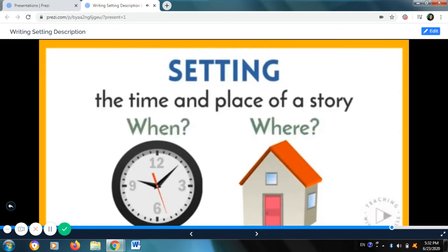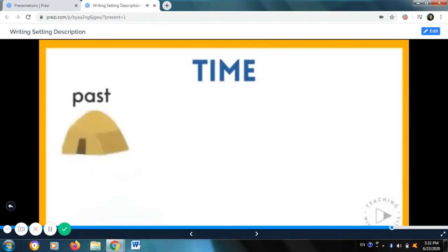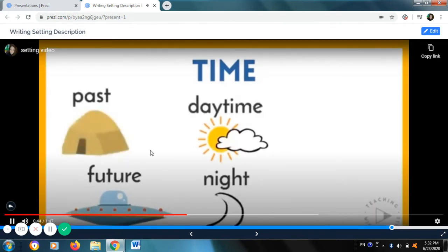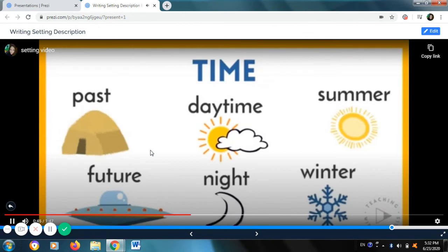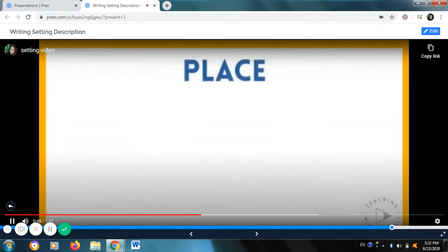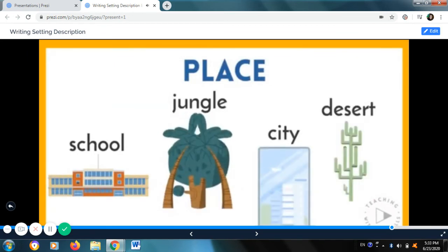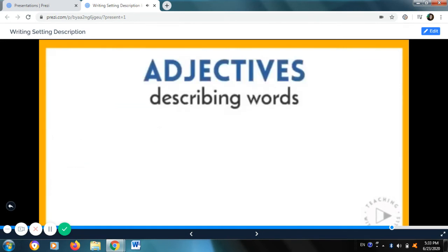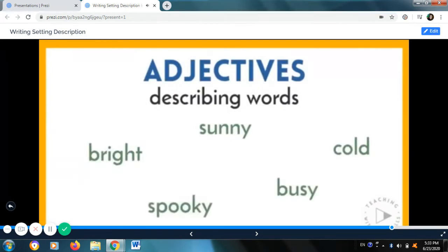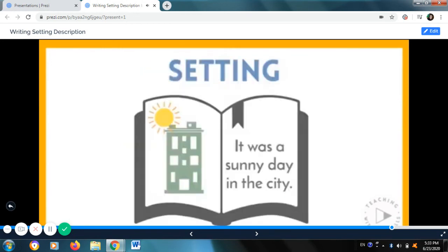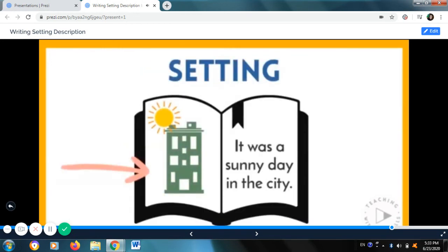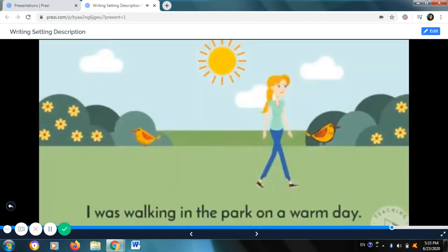Setting often answers the question when and where. The time of a story may be in the past or in the future, in daytime or at night, in the summer or winter. A story may take place in a school, in a jungle, in a big city, in a desert, or in a variety of other places. We can also use adjectives or describing words to tell about the setting — like sunny day, cold, bright, busy, or spooky. You can determine the setting of a story by looking at the illustration and finding information in the text.